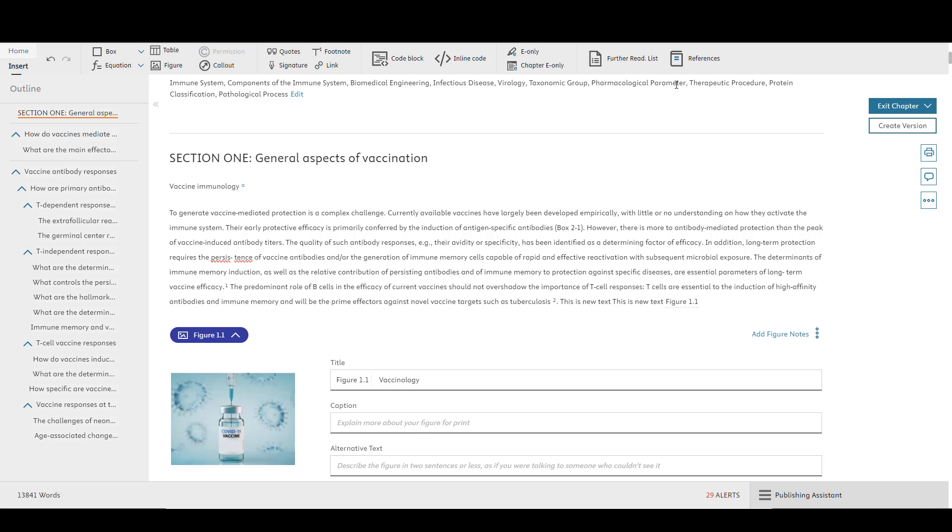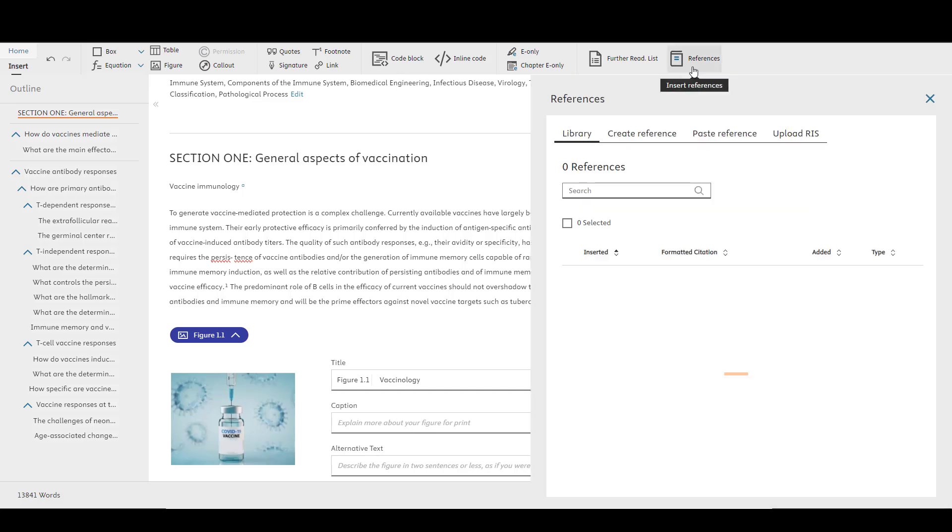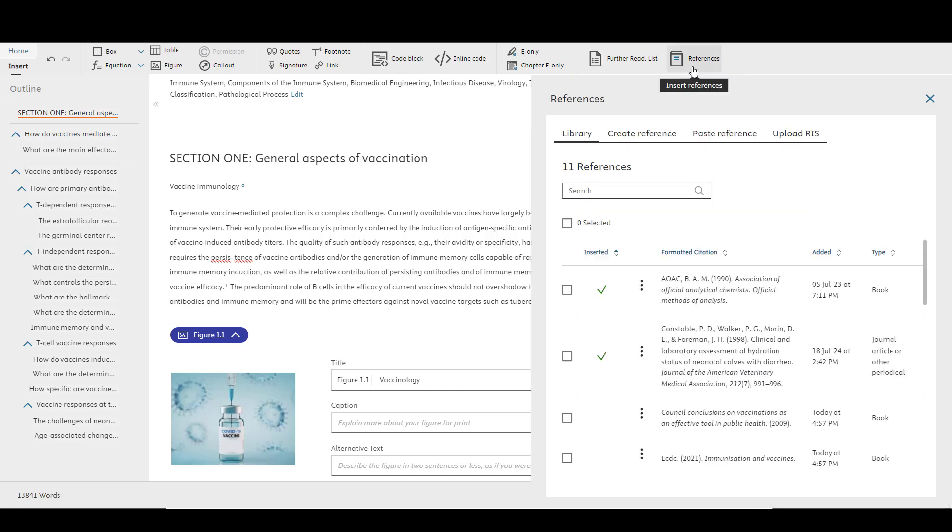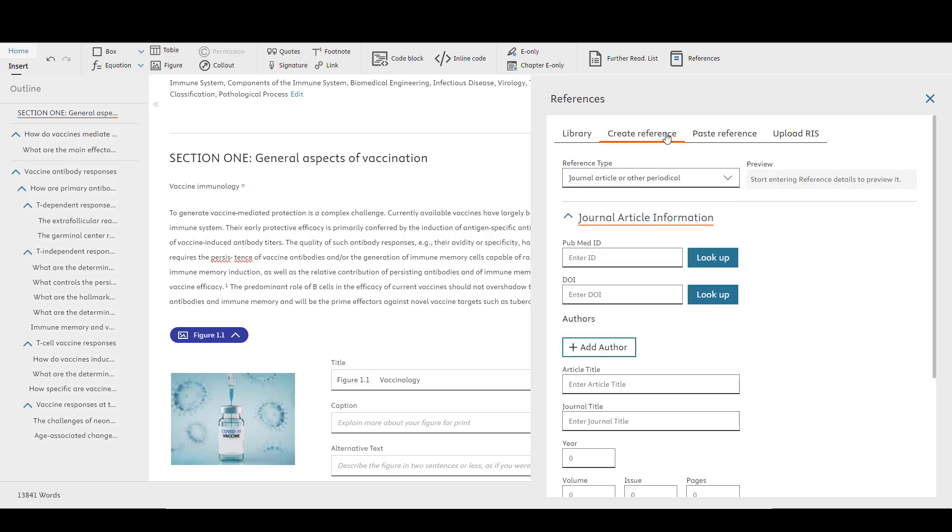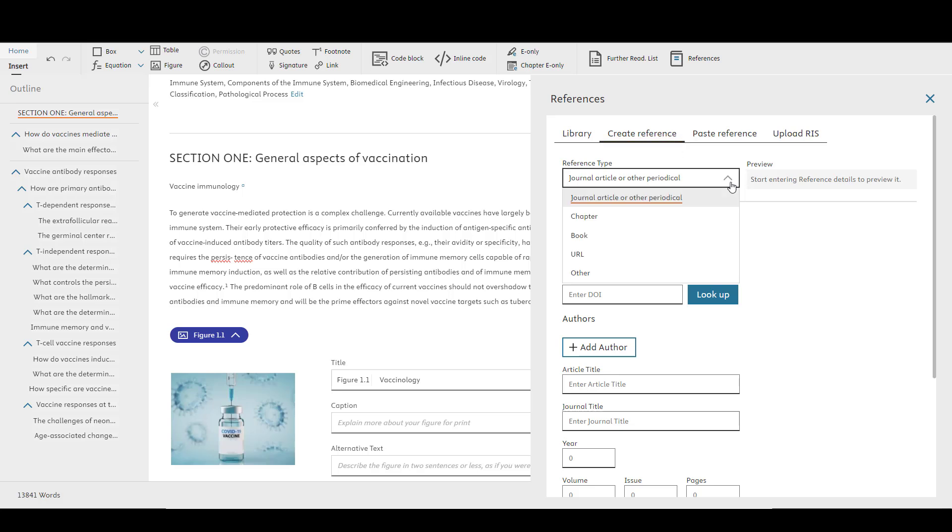You'll first see the references that have already been added to your library. To add references via the built-in Reference Manager, select the Create Reference tab, choose the type of reference from the drop-down menu, and then complete the related fields.